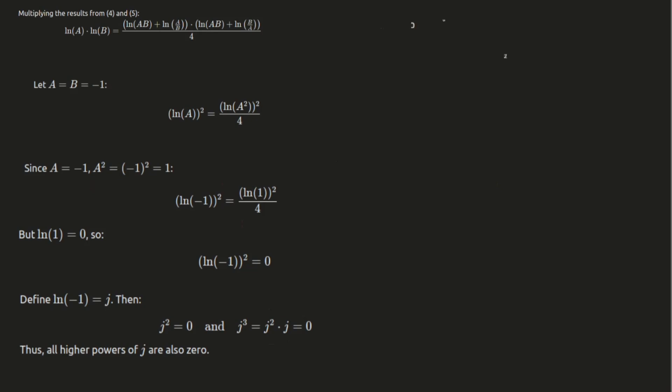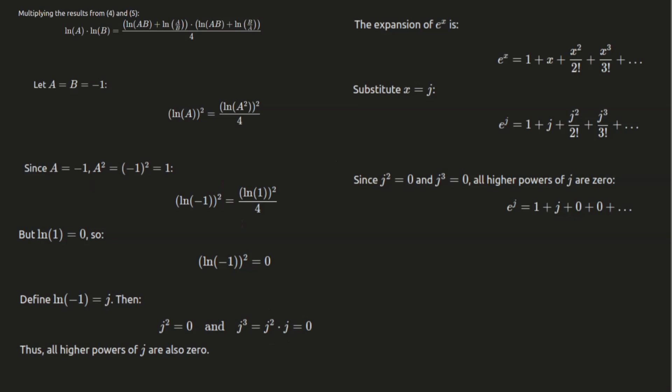Finally, let's take a look at the exponential function. The exponential function e raised to the power of x can be expanded as 1 plus x plus x squared divided by 2 factorial plus x cubed divided by 3 factorial and so on. Now, if we replace x with j, we get e raised to the power of j equals 1 plus j plus 0 plus 0 plus. So, e raised to the power of j simplifies to 1 plus j.